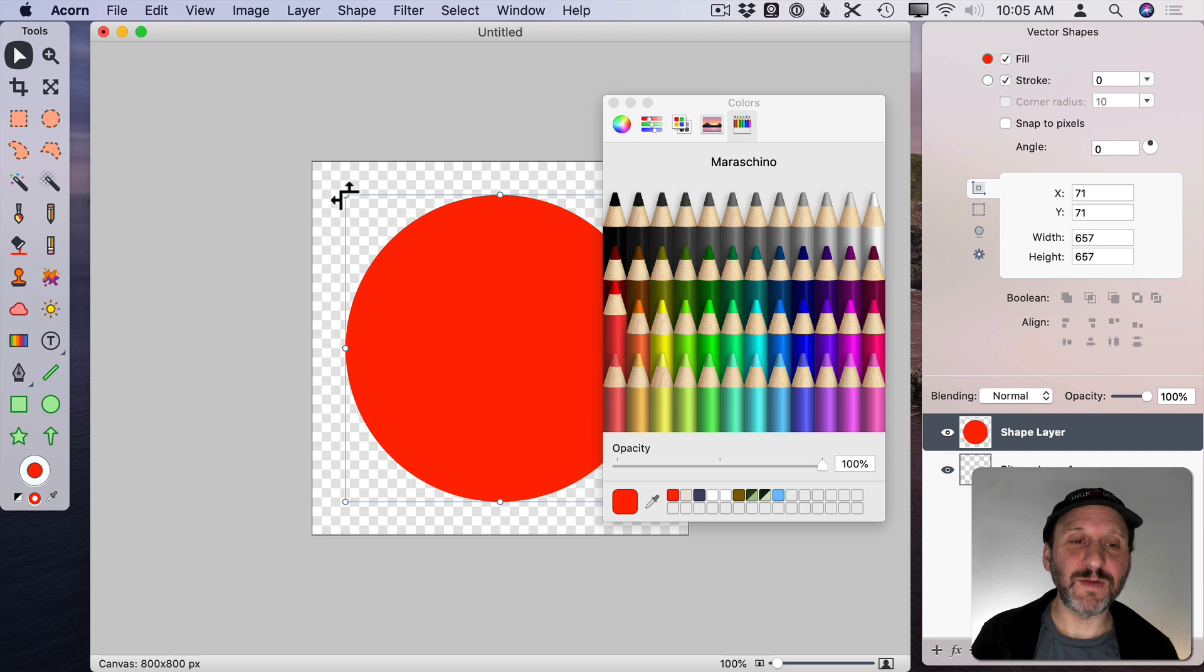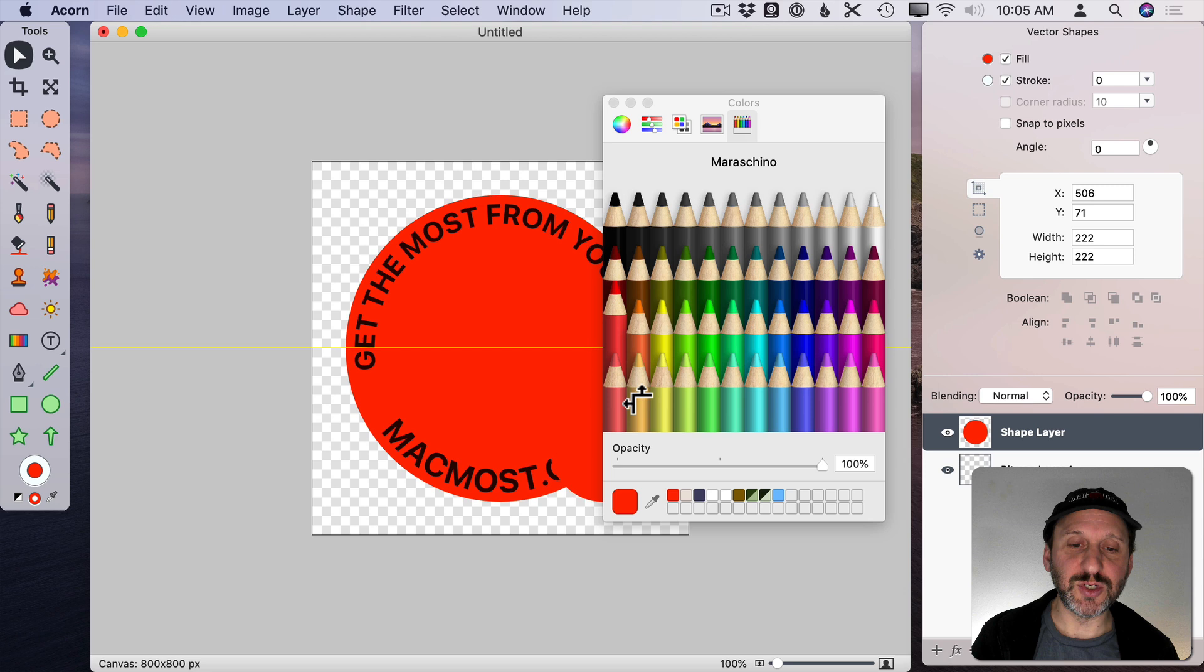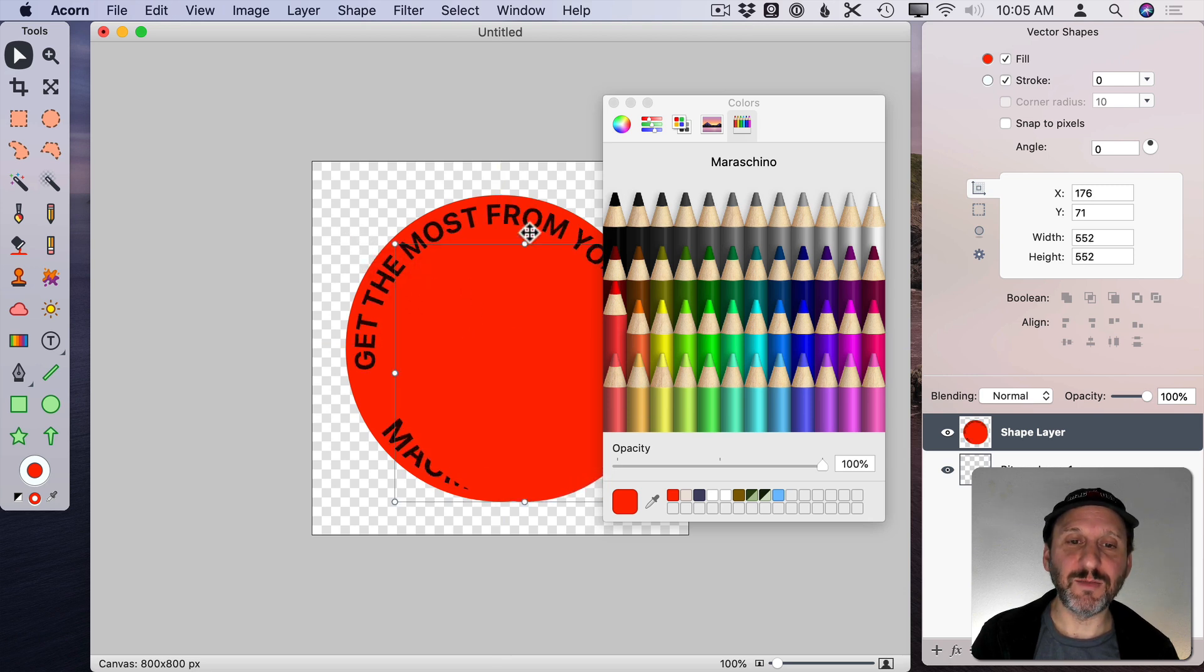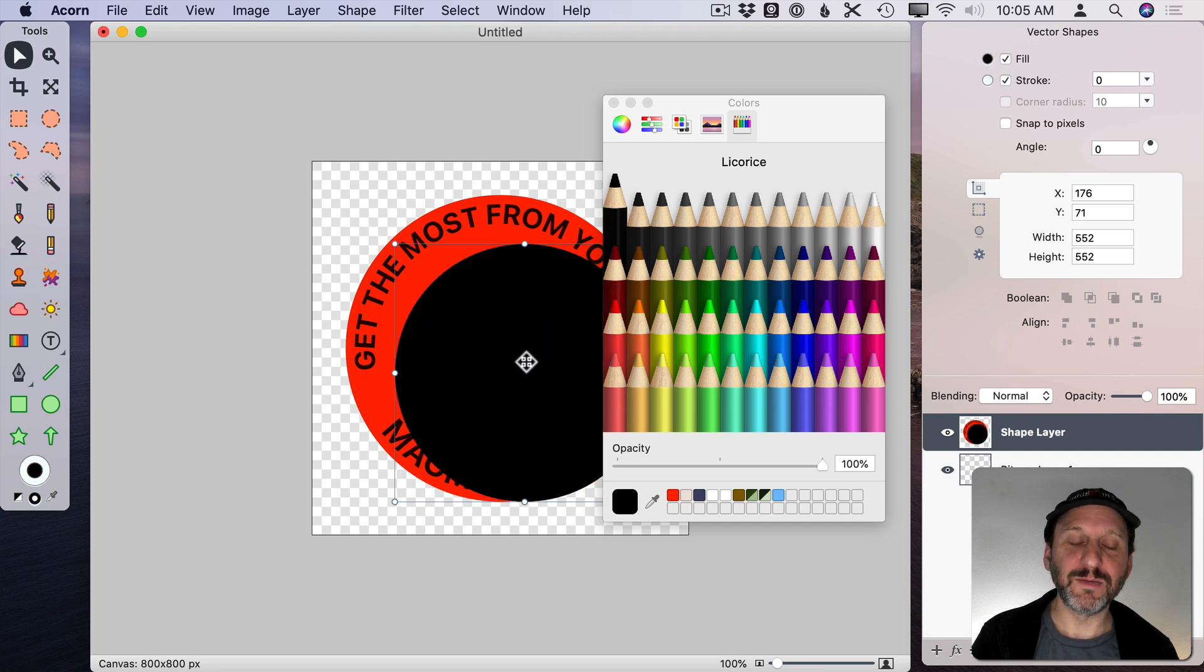I could just grab the corner of it here. Actually if you hold the Shift key it will do a good job of keeping it in the same ratio. I'm going to change the Fill color of this to, let's say, black here.